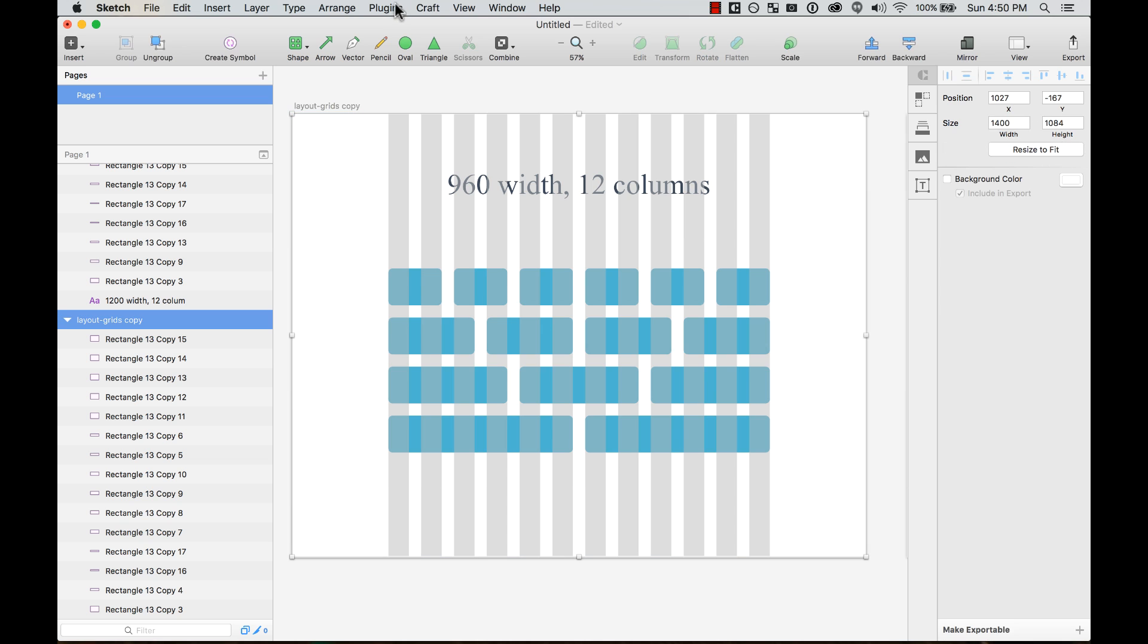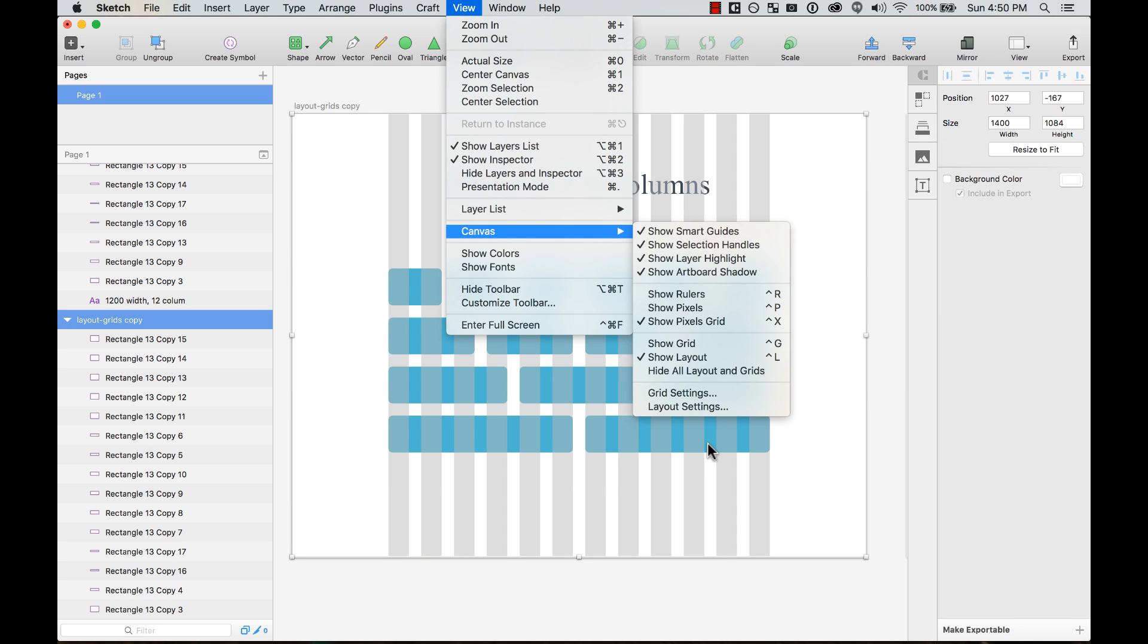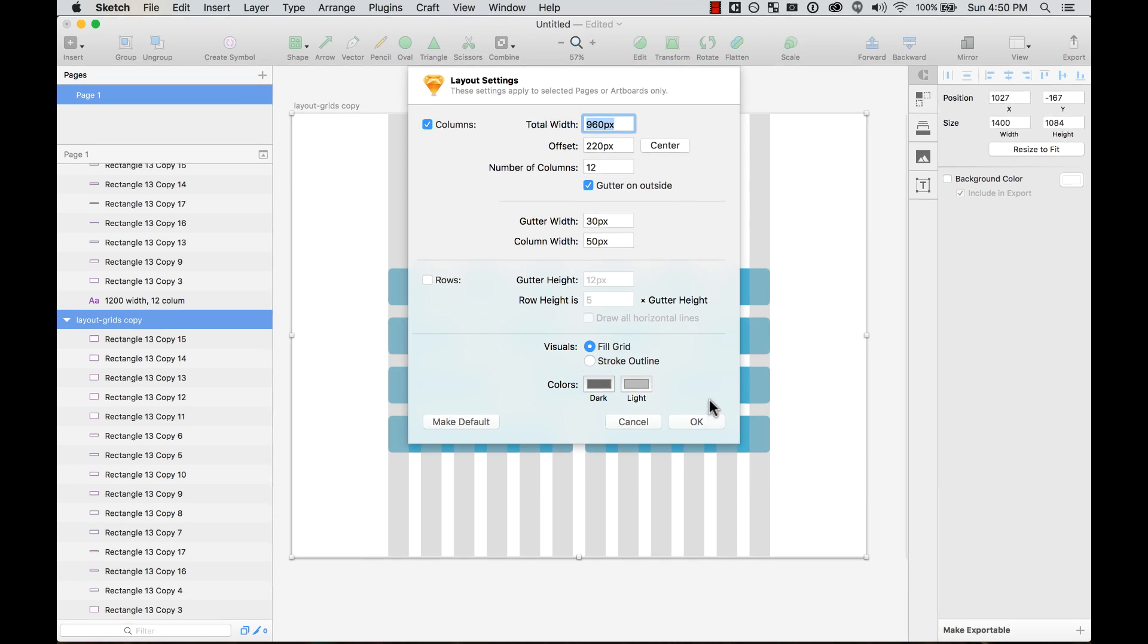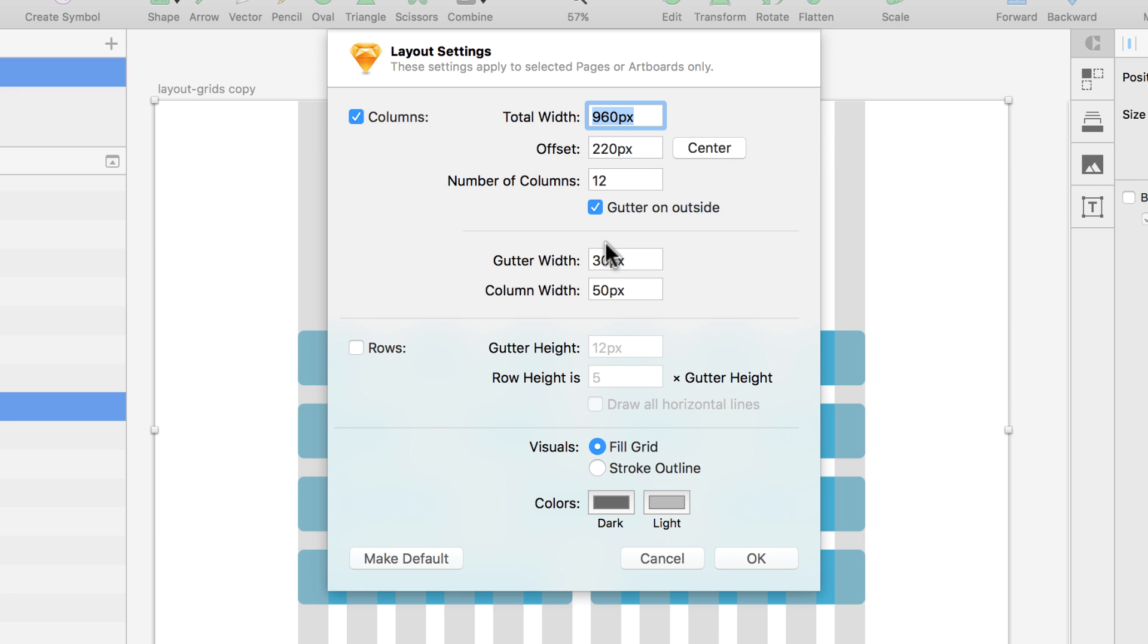I select my artboard and go to View, Canvas, Layout Settings. Here in the layout settings, you'll see how many columns I can add, the total width of my layout grid, and also the offset. Usually you just want to center it. Let's say I wanted it to be 780 instead of 960.